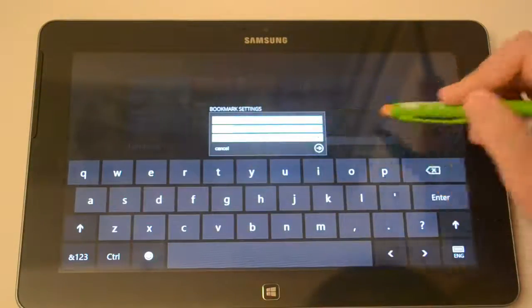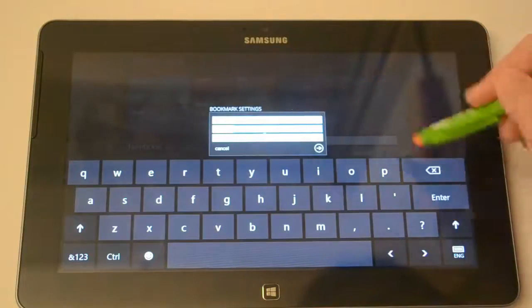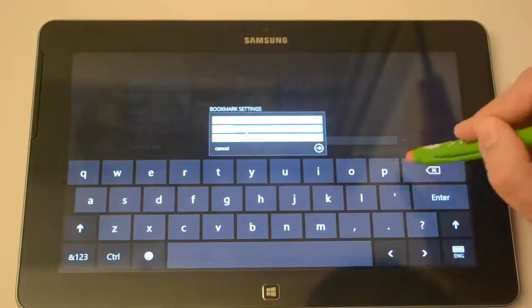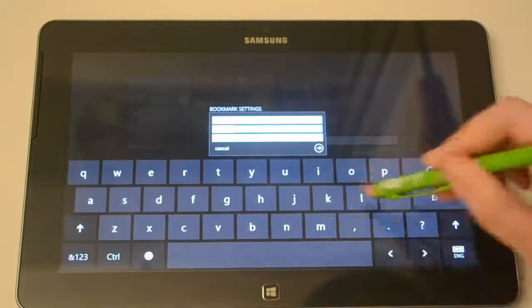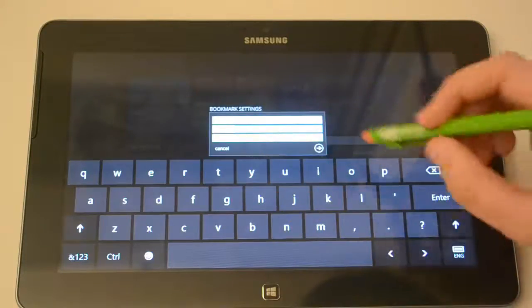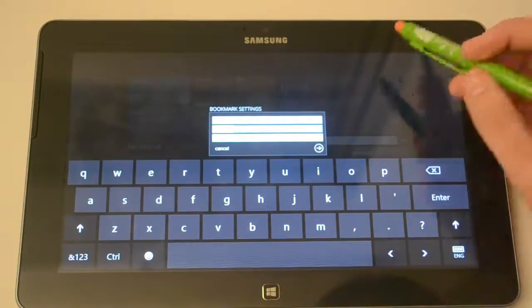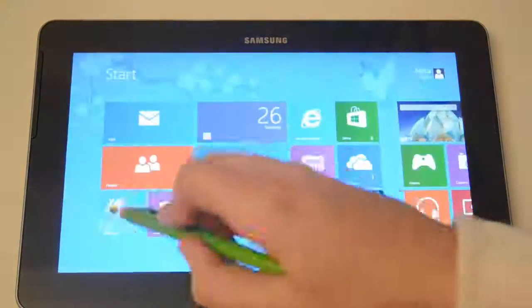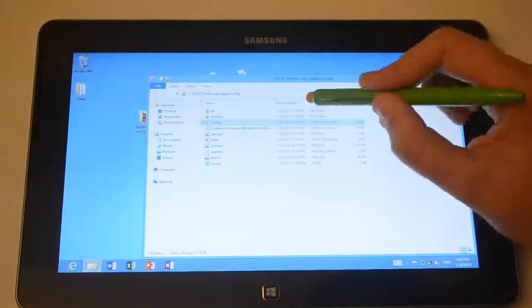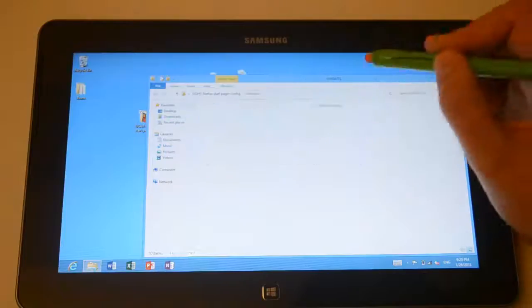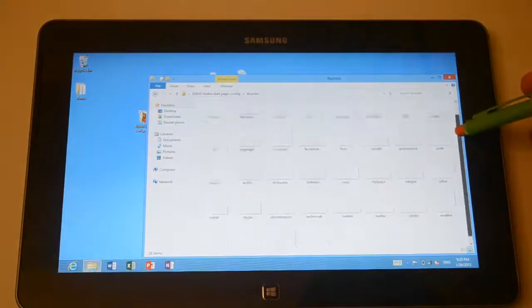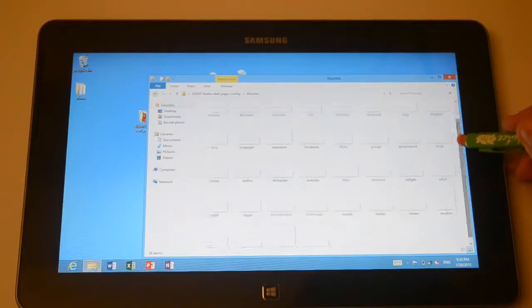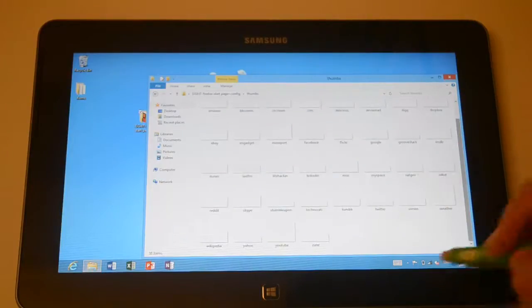Then the URL is gonna be MSN.com and then here we have the image part. Now basically to import image, you just need to go into your desktop and then go into the tabs folder and then here you have different tabs for popular websites.